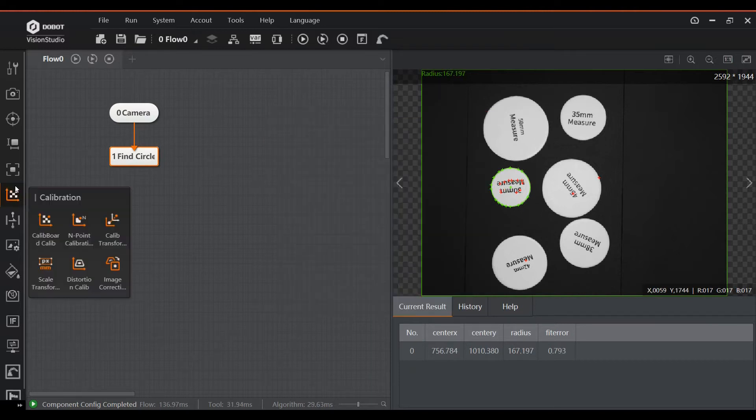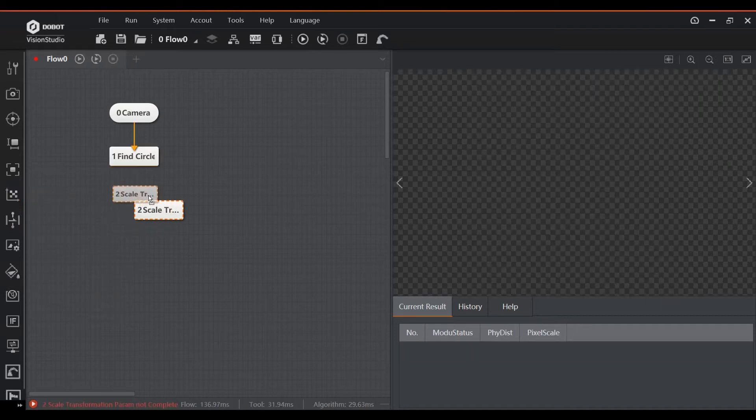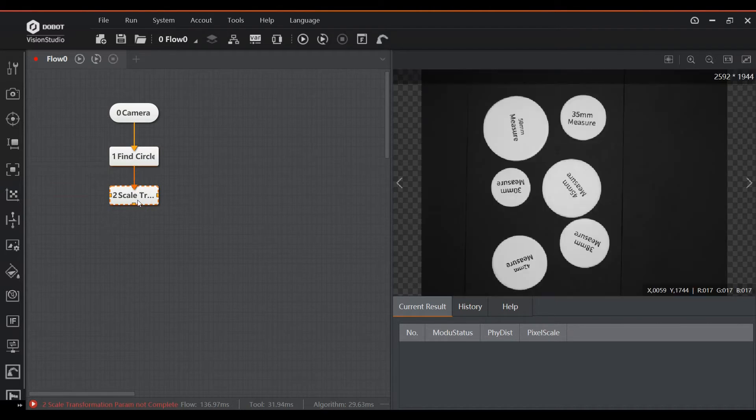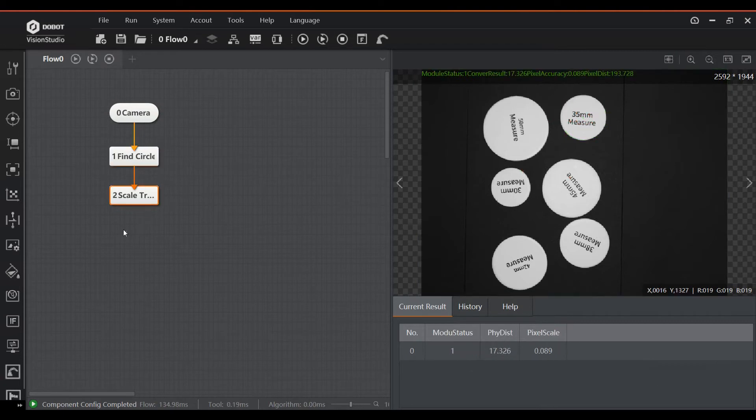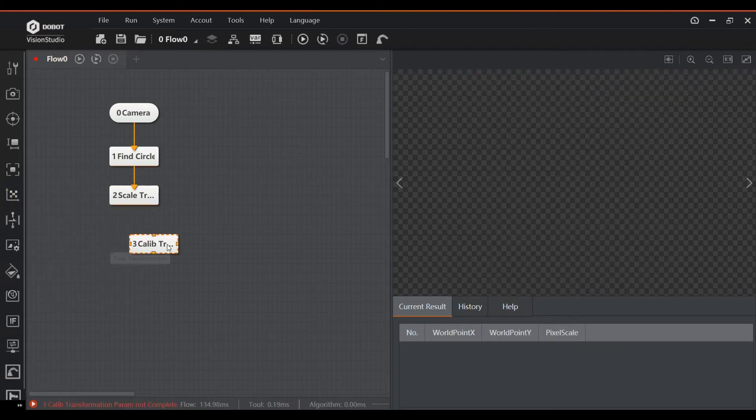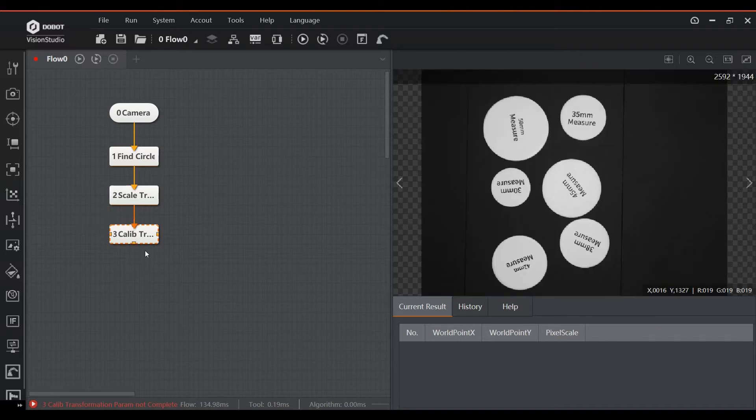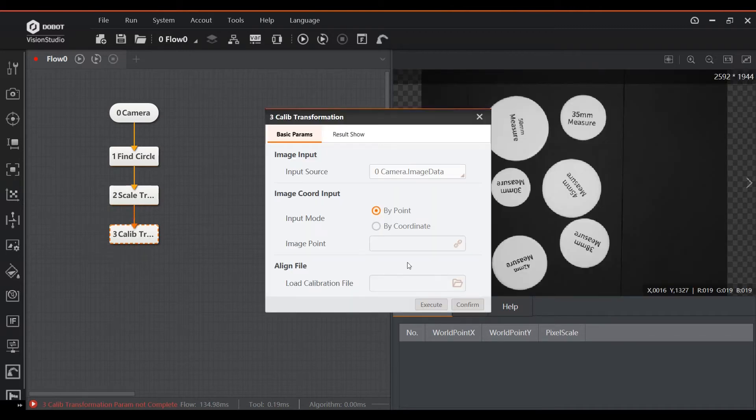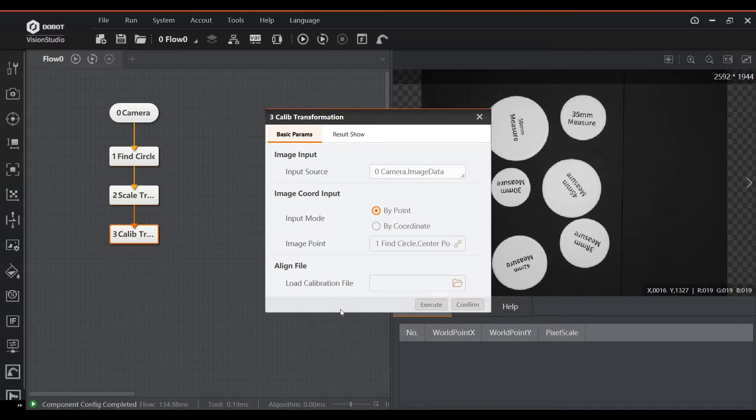The next block is a scale transformation that converts the radius of the part from pixels to a real-world distance. Again this is based on the calibration file created earlier. Now we do a calibration transformation to do a similar conversion, but this time for the center coordinates of the circle. So now we know both how large the circle is and where it is located.